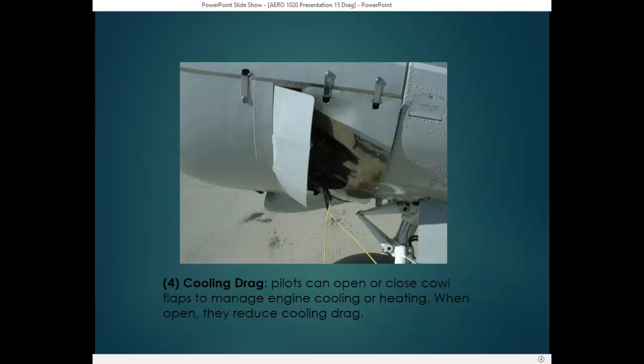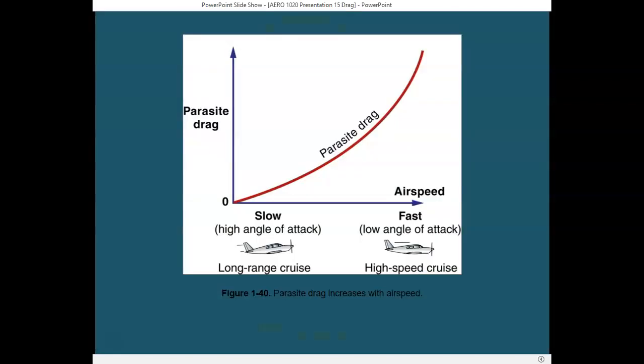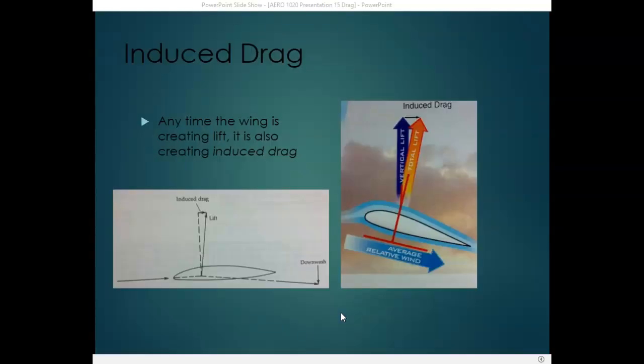One very important thing to remember about parasite drag is that as airspeed increases, parasite drag increases. So when an aircraft is slow at a high angle of attack, parasite drag is low. As the aircraft speeds up and angle of attack is reduced, parasite drag increases. Induced drag, on the other hand, is produced by lift — the more lift a wing creates, the more induced drag it creates. As shown in this figure, as angle of attack increases and total lift increases, induced drag increases as well.